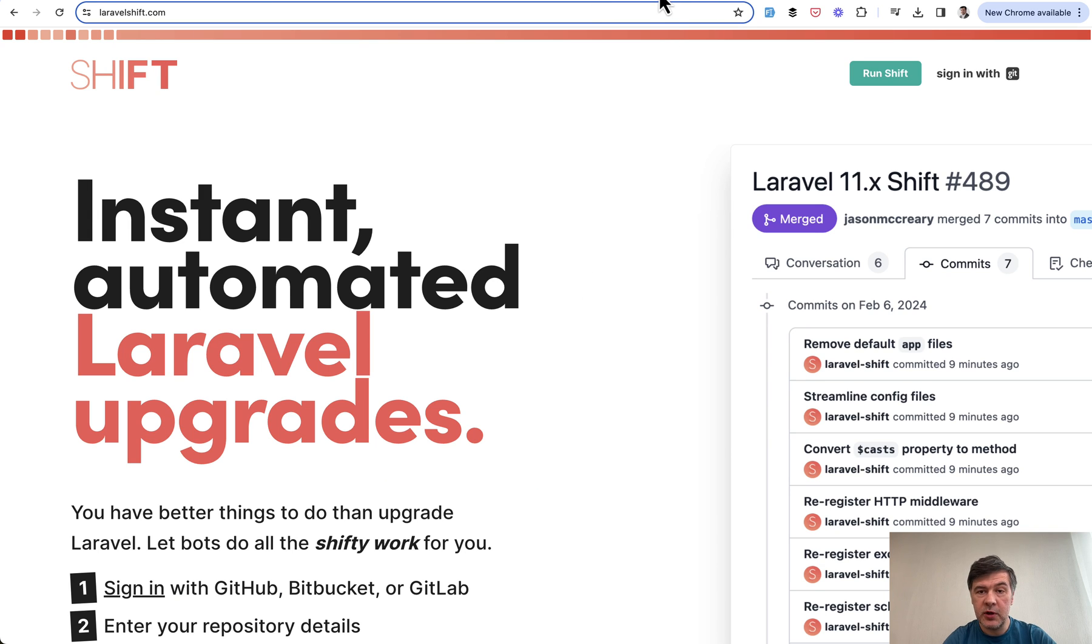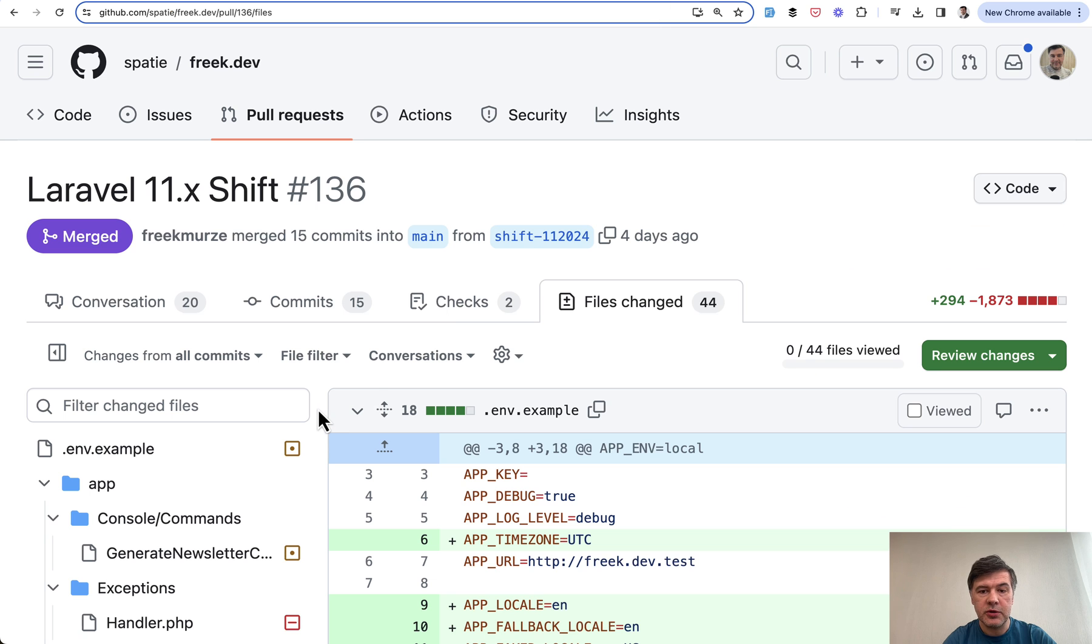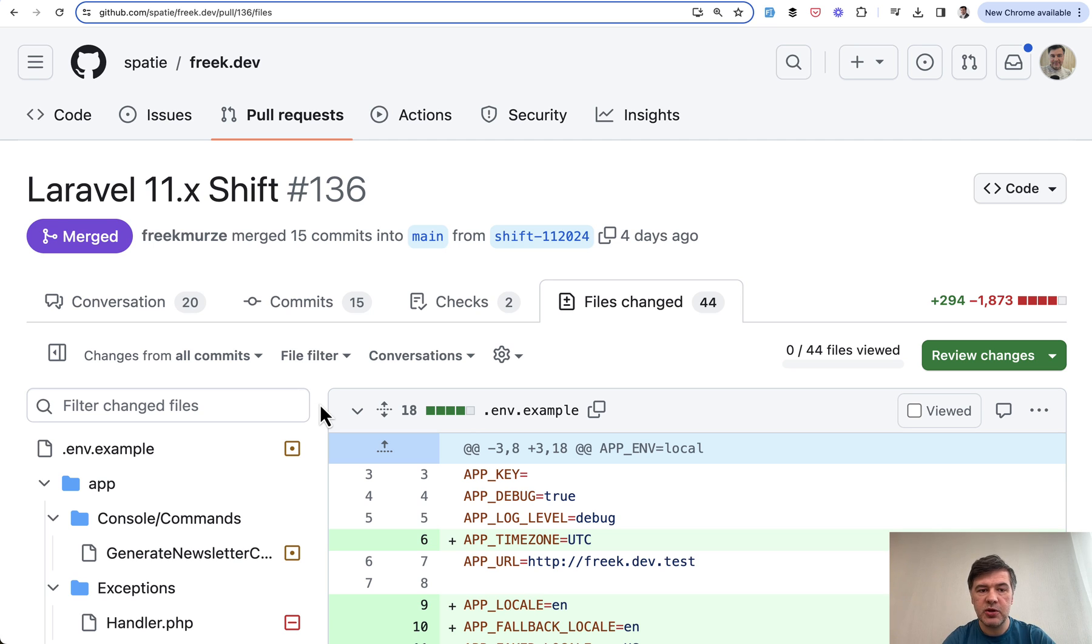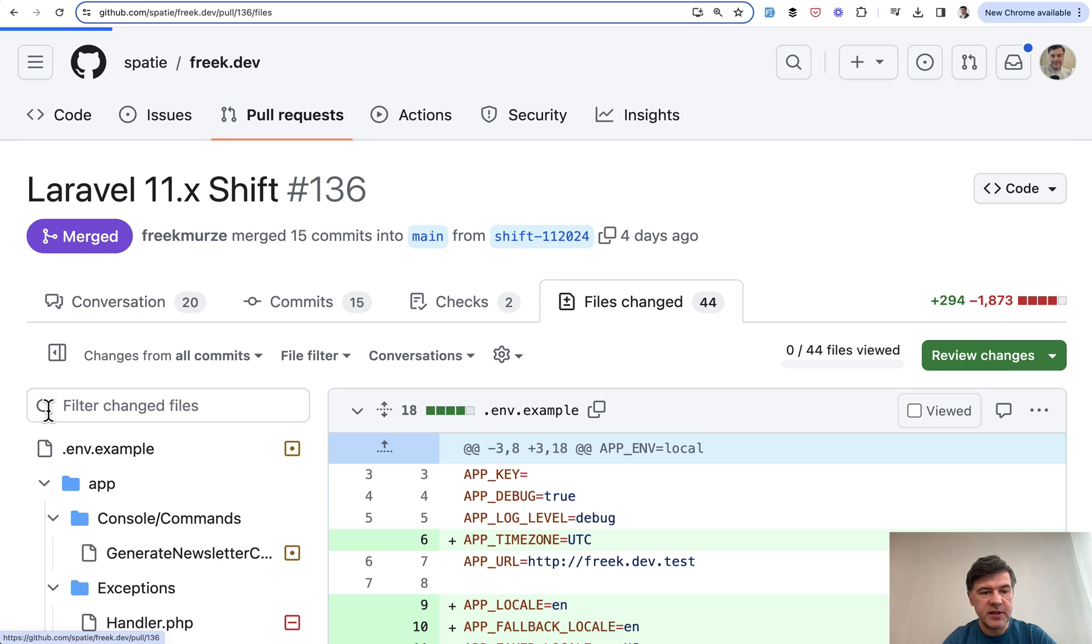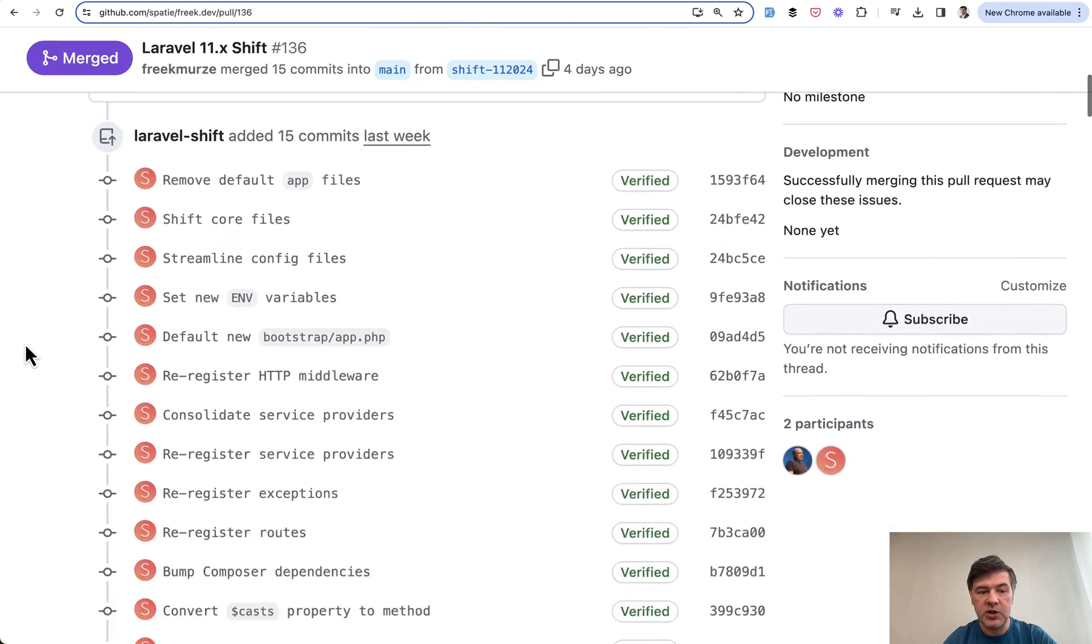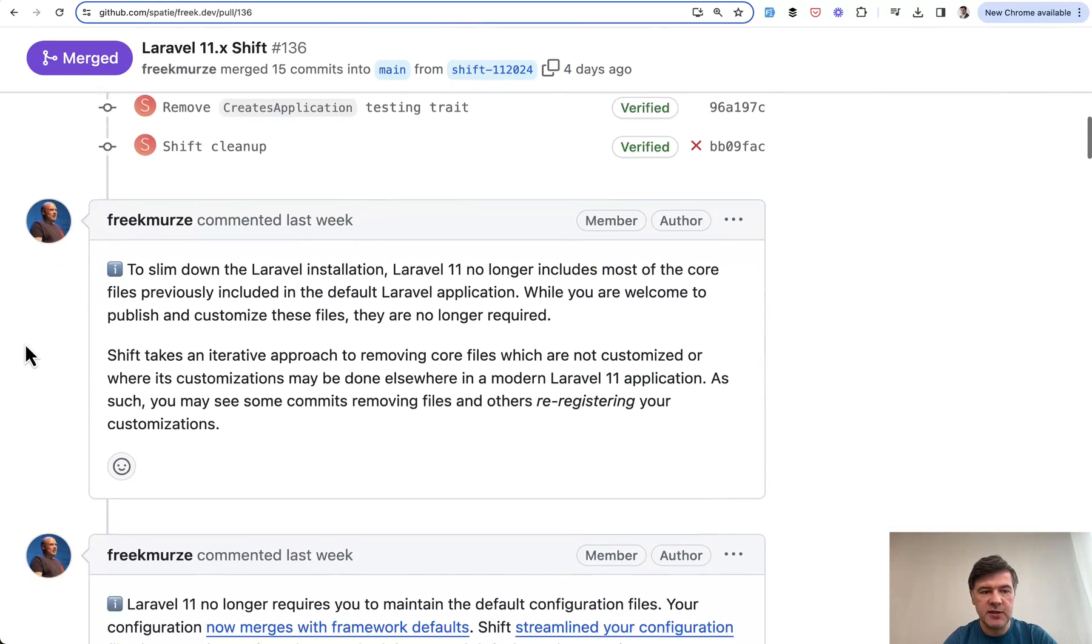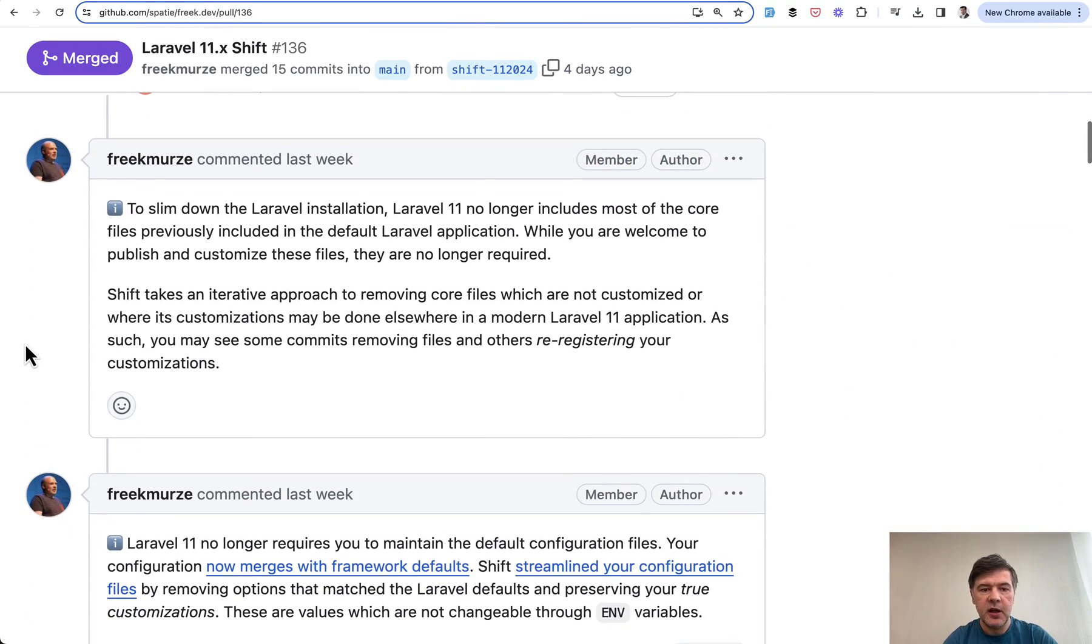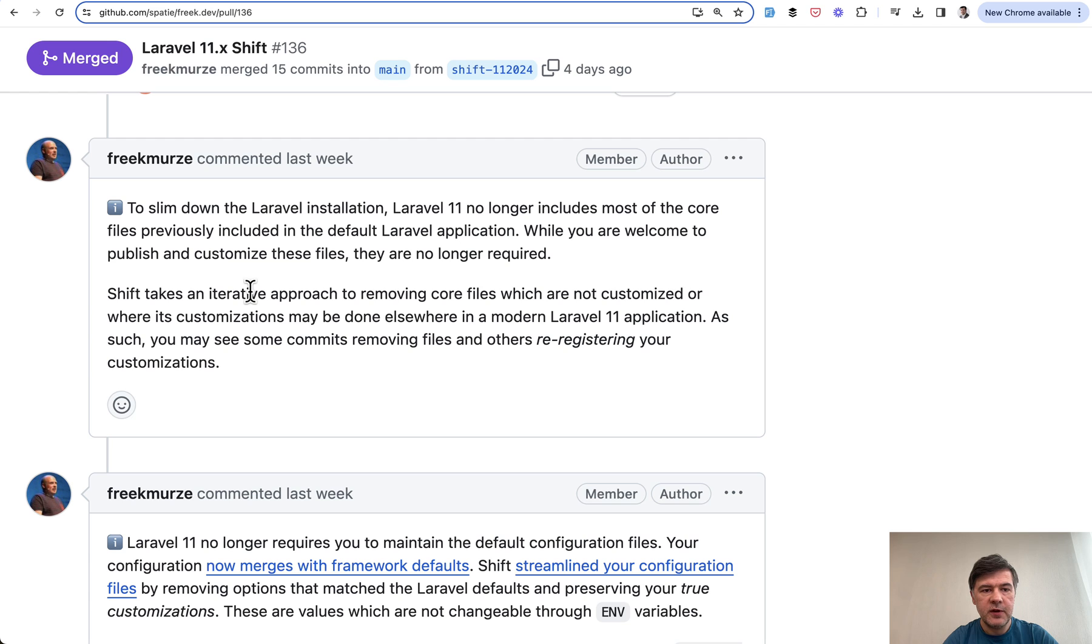And this is why in previous videos I also said that for this specific version, if you want to migrate to the structure, I do recommend to use Laravel Shift. Otherwise manually, it's a huge work. So with all those disclaimers aside, let's go through those changes what Shift has suggested to Freck and his blog.